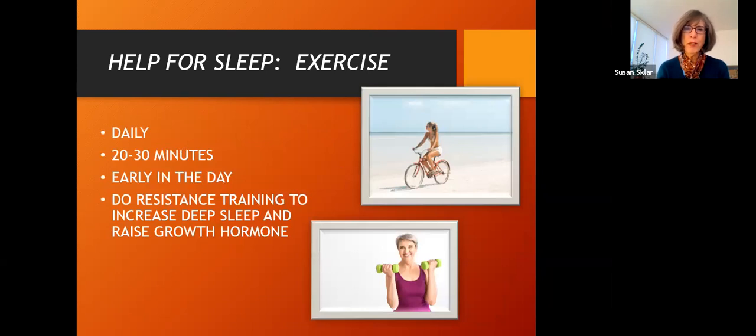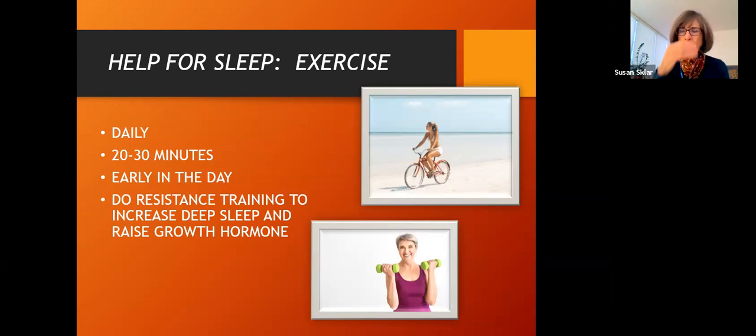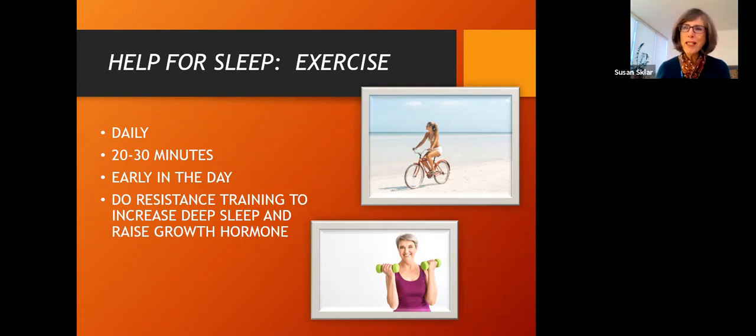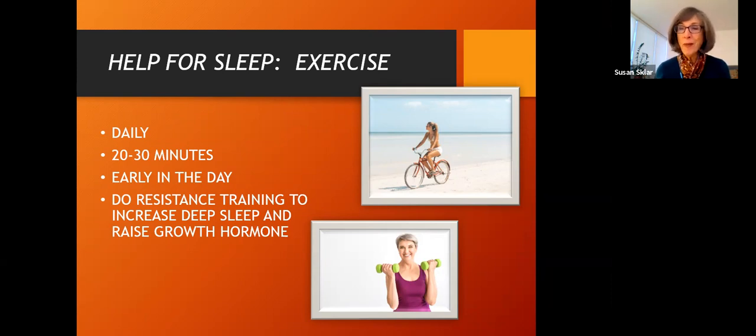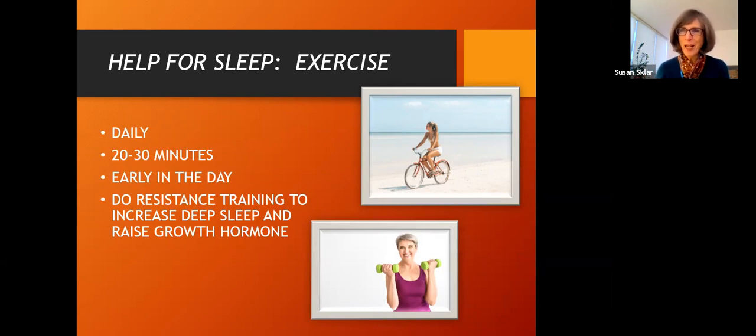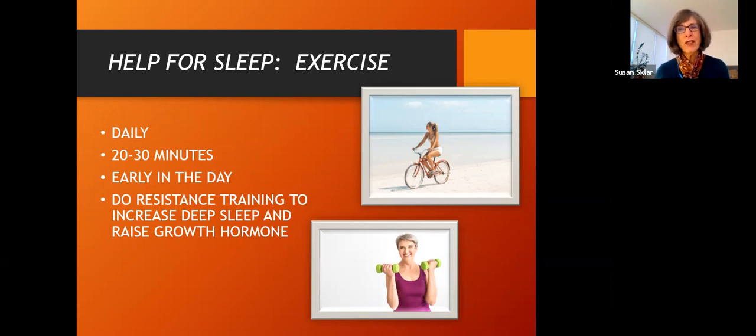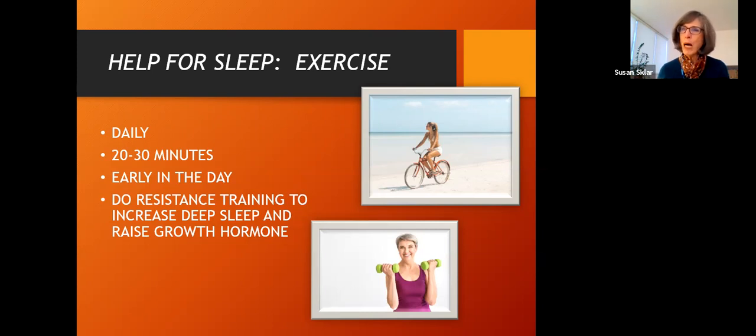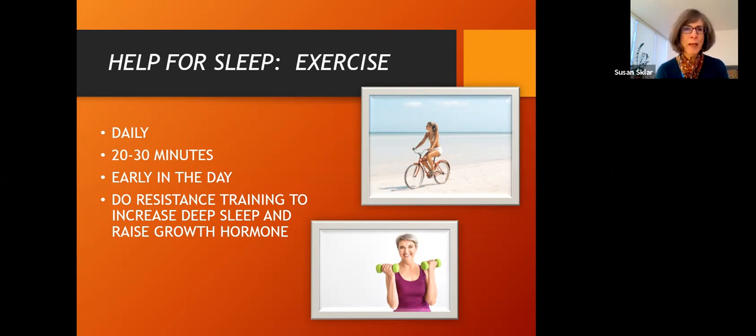Exercise will help your sleep. So if you want to go to sleep earlier, you want to exercise early in the day. If you're an early bird and you don't want to be falling asleep at seven or eight o'clock at night, you'd like to stay up a little later and socialize more, or at least before the pandemic we did, then you want to exercise later in the day. And that will help you stay up later and have a later wake up time. Doing resistance training. So lifting weights or working with bands or body weight exercises will help you raise your growth hormone, your human growth hormone levels during deep sleep.